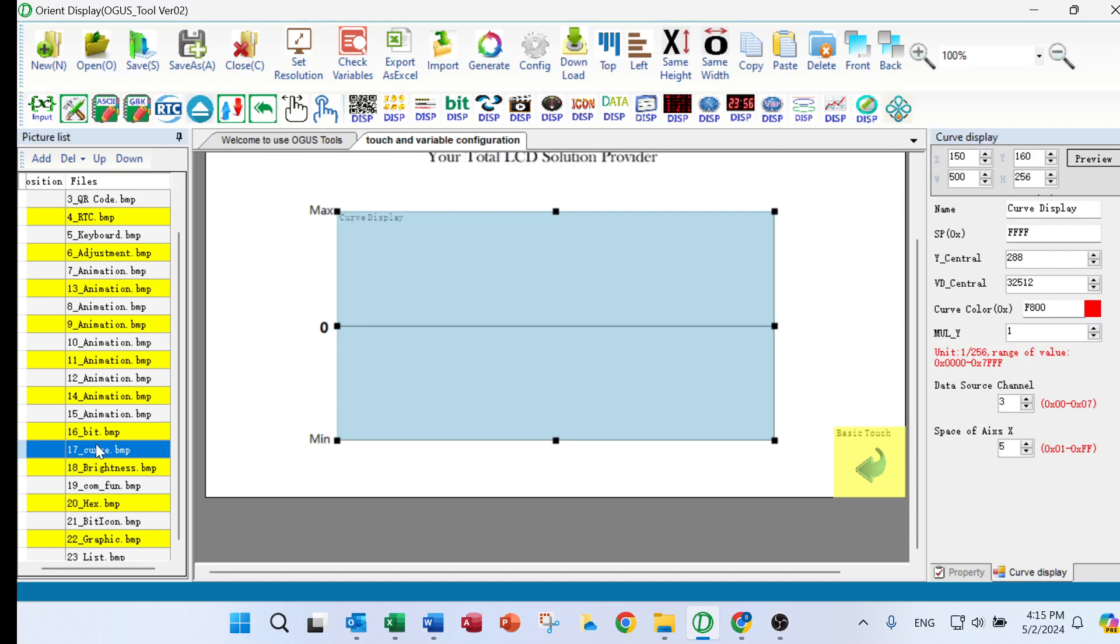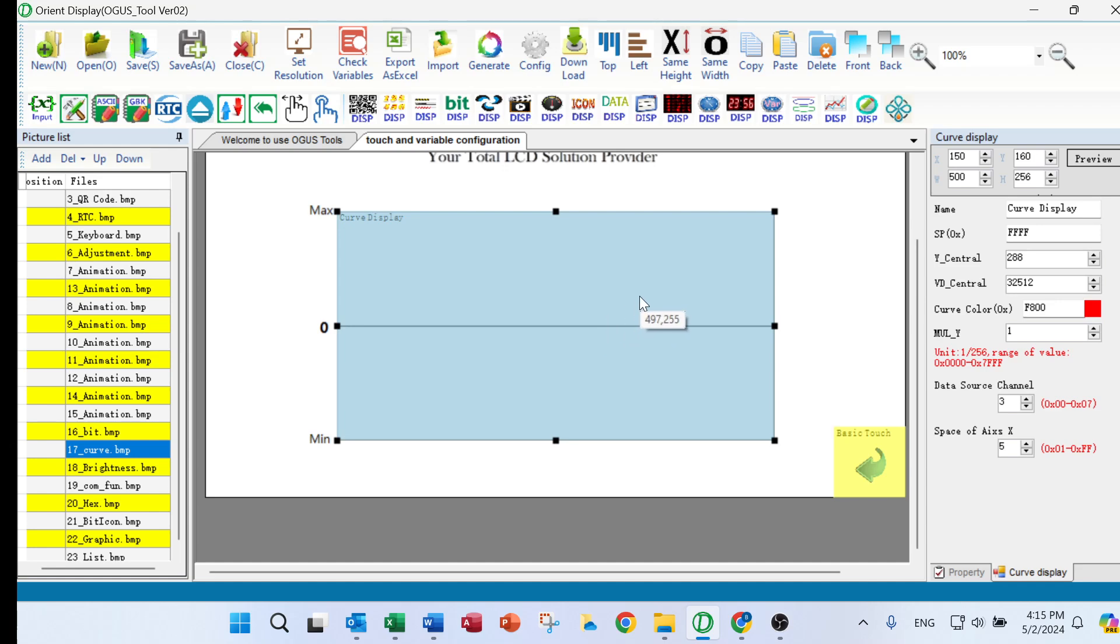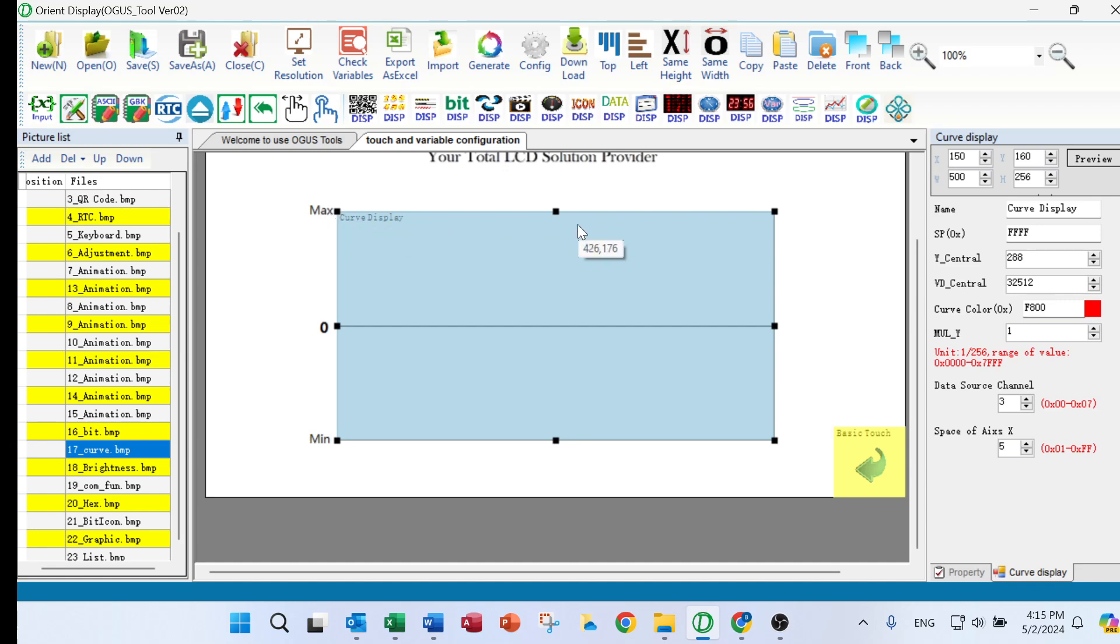First, we will input the curve image, and then we will click the real-time curves button and select the area we would like to put this curve in.